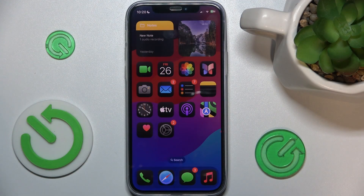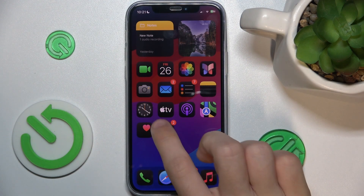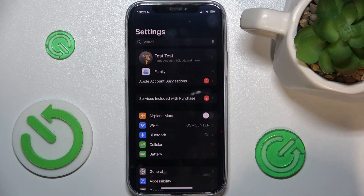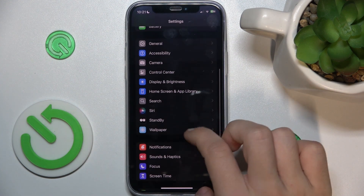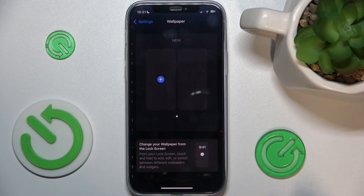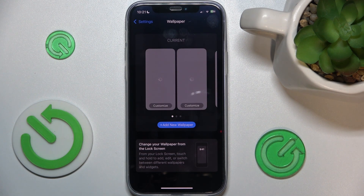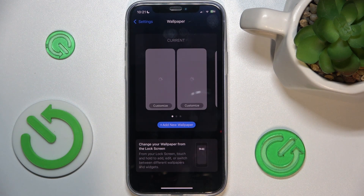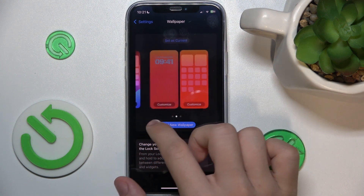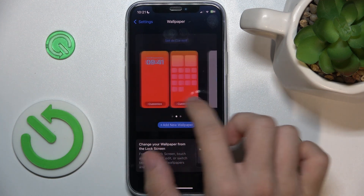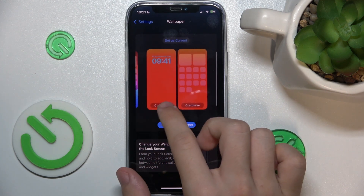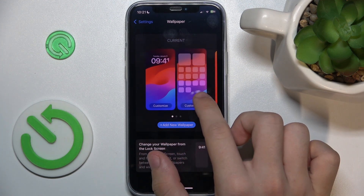To change the wallpaper on iOS 18, go to Settings, then go down to Wallpaper. Here you can view different configured wallpapers — you can see I have two wallpapers configured.